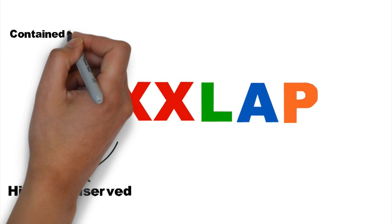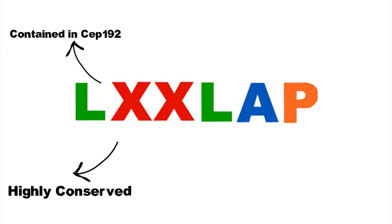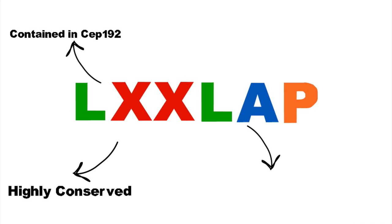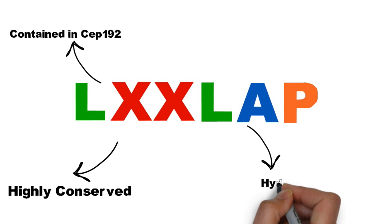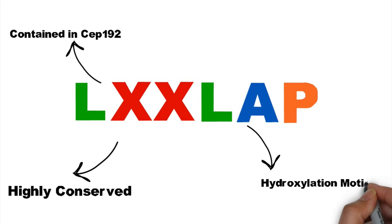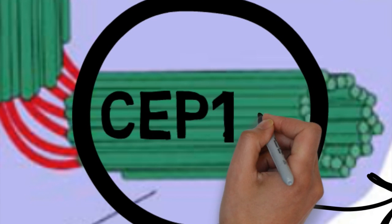Bioinformatical analysis revealed that there is an interaction between PHD1 and CEP192. However, further investigation was needed in order to determine whether they physiologically interact.